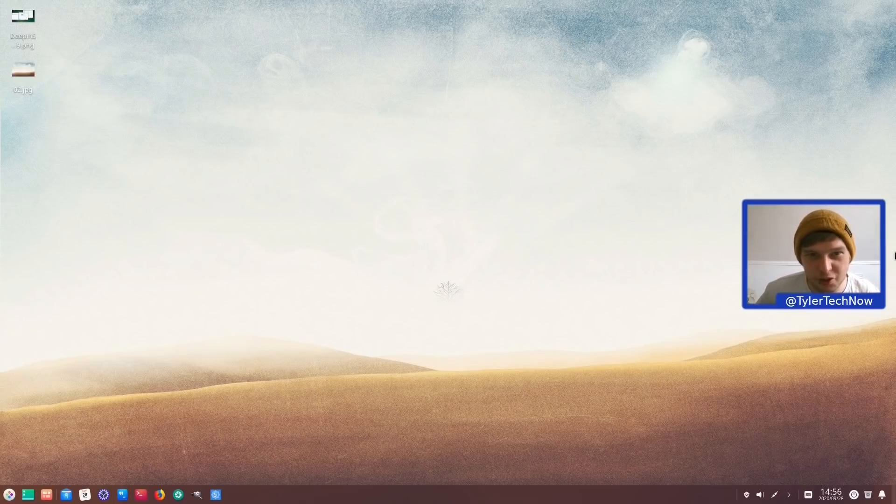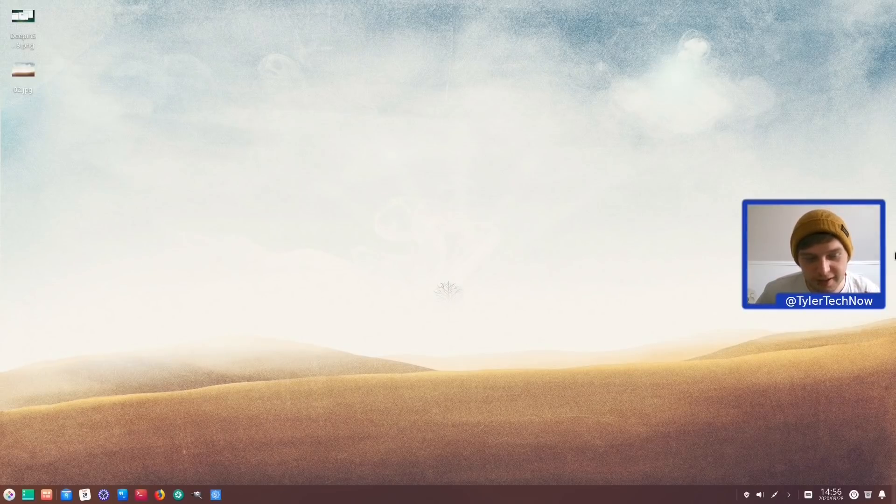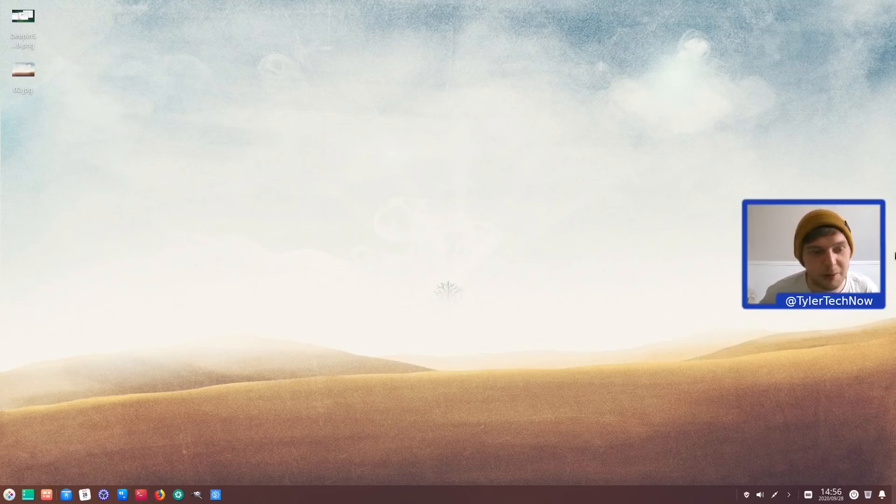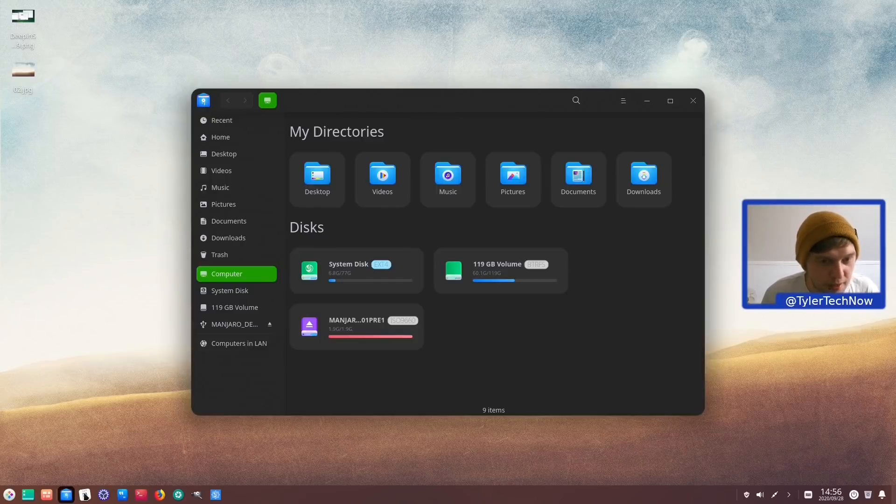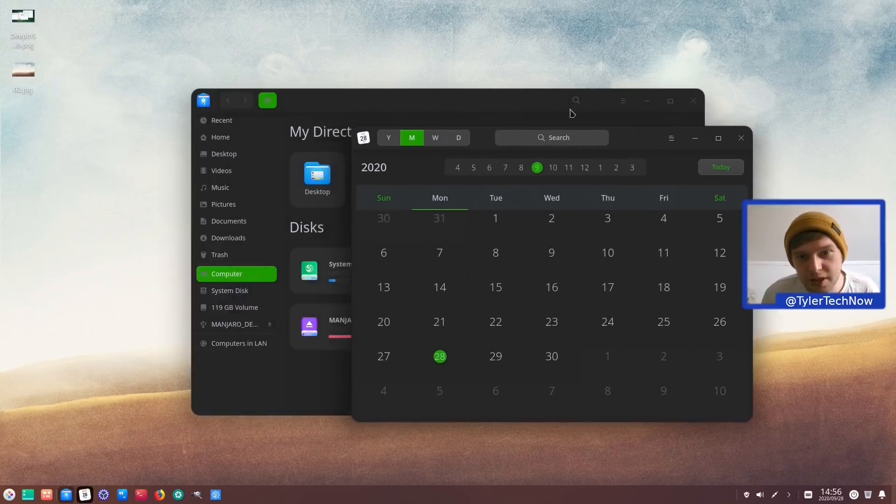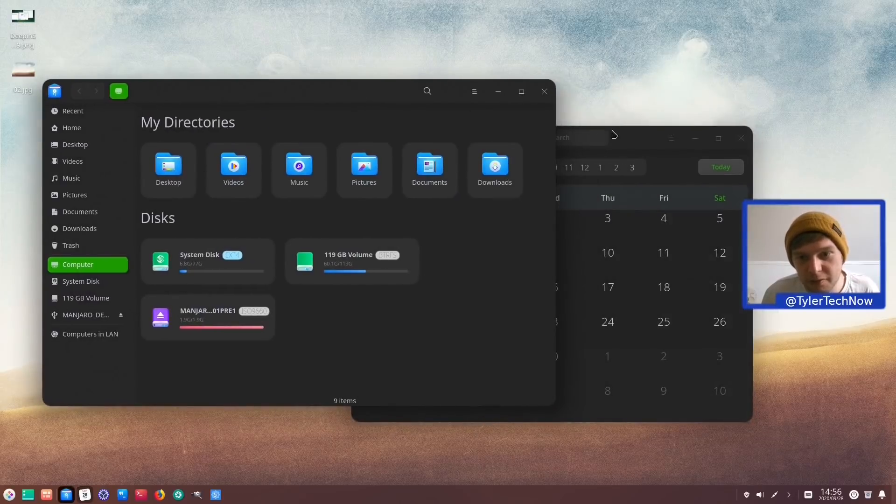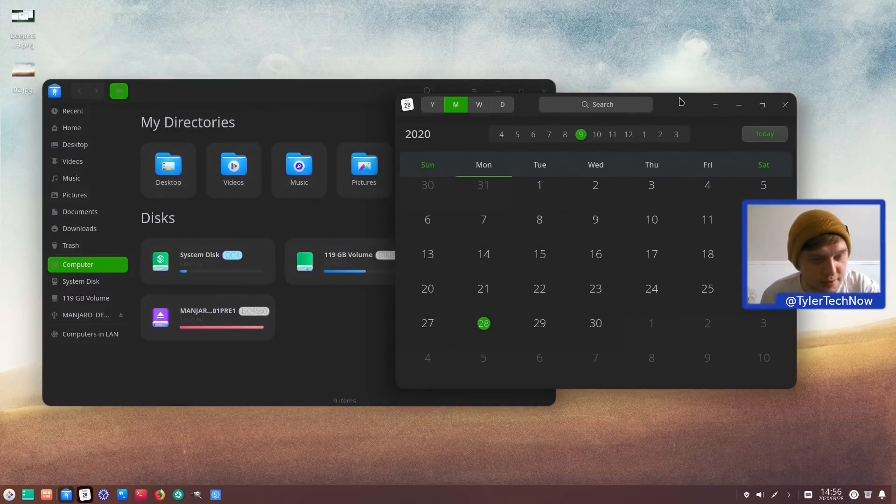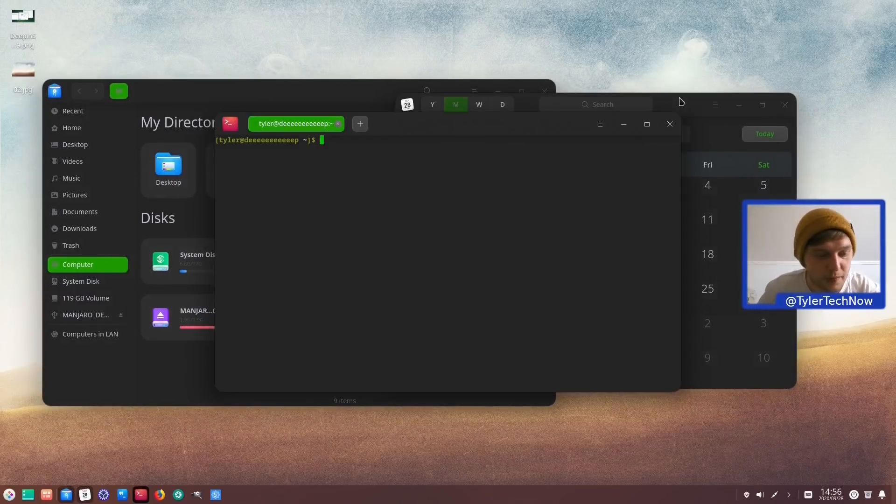So what we're going to try and do is see if we can summon the hibernation with a terminal. But if not again this is a preview image so I'm not going to hold anything against it. So let's open up the files manager and the calendar. And then we're just going to summon a hibernate from the terminal and see if that will work. So let's go into our terminal.